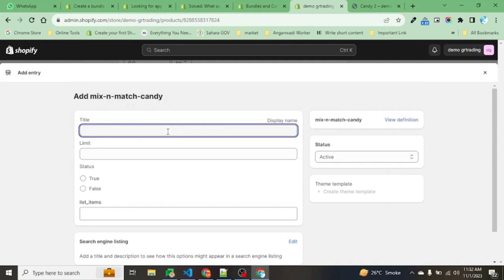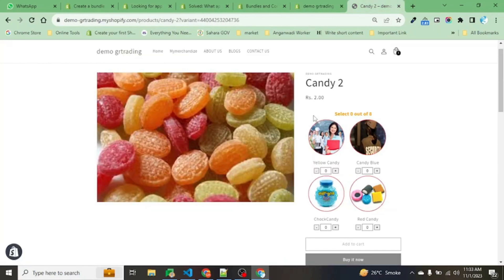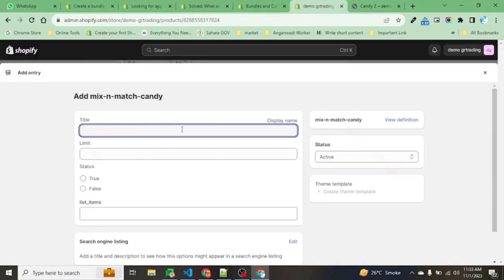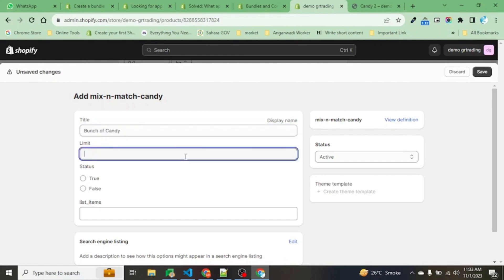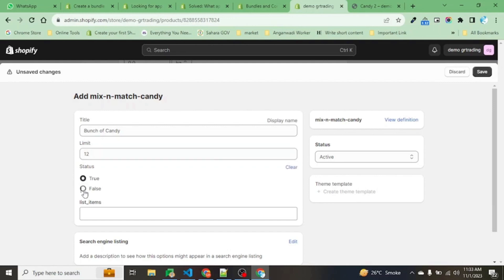Now we are going to create a set for this section. We will put a title: Bunch of Candy. This is the max limit - how many different types of candies you want. Here, click 12. And this is for where you want to show it or disable it. Sometimes when we don't have stock, we can just make it false so that the full feature gets disabled on the product page.